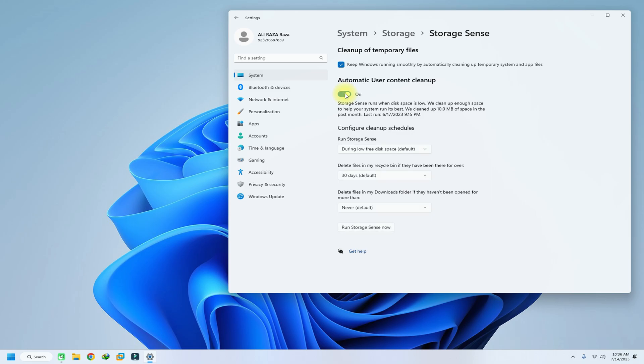Now Storage Sense will automatically free up drive space for you by getting rid of items that you don't need, like temporary files and items in your recycle bin.